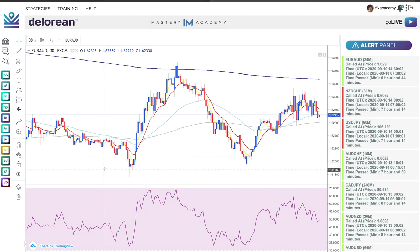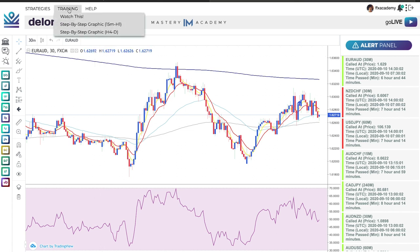For immediate strategy training, you can hover your mouse over the training in the top left corner and a dropdown of training material will show up.